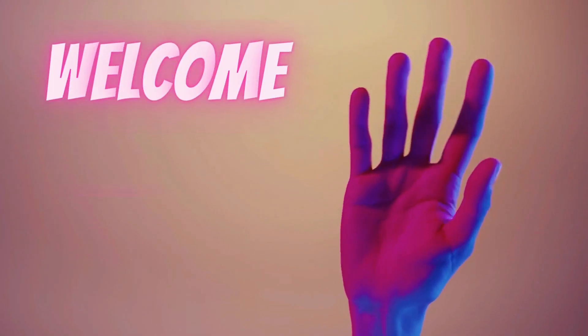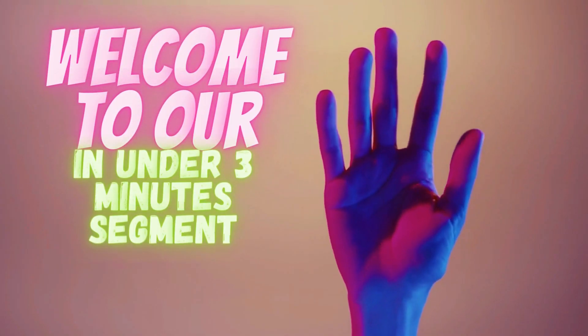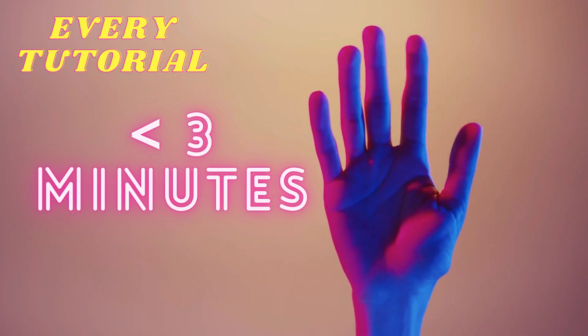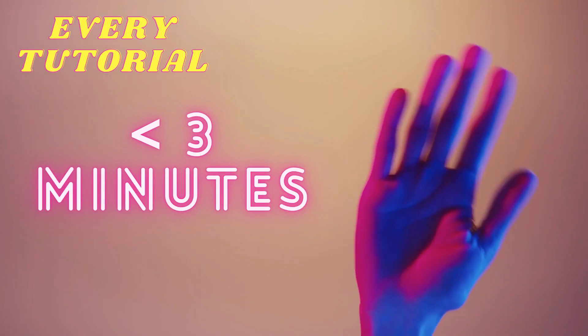What's up guys, welcome to our under three minutes segment. Every tutorial is going to be under three minutes now.